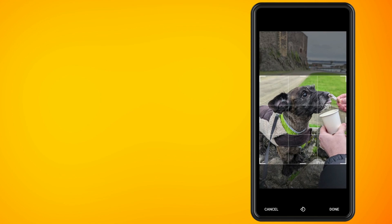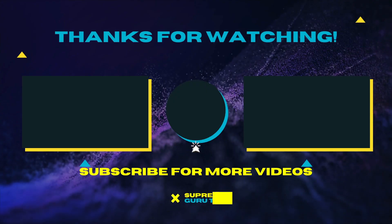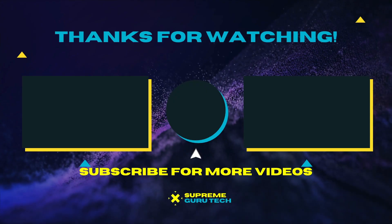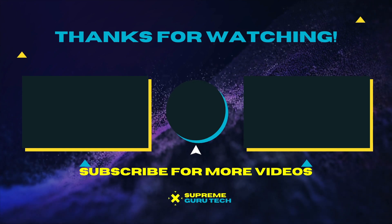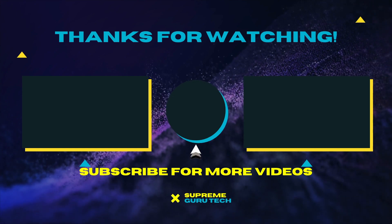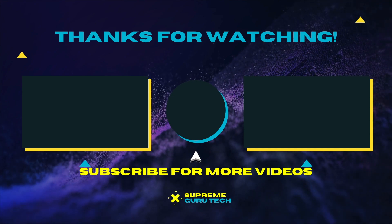When you have the picture aligned, just hit the done button and that will automatically change your WhatsApp profile picture. I have more videos like this in my WhatsApp tutorial playlist, so feel free to check that out.